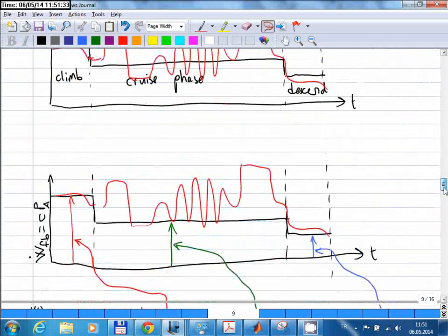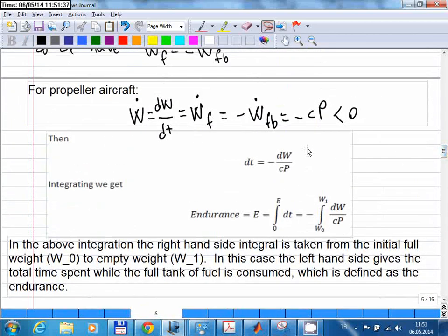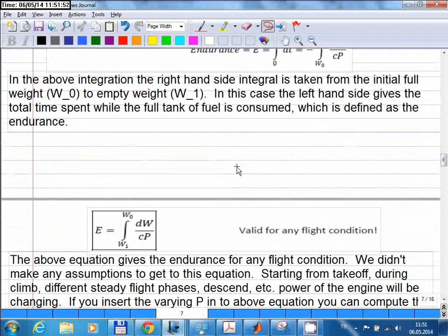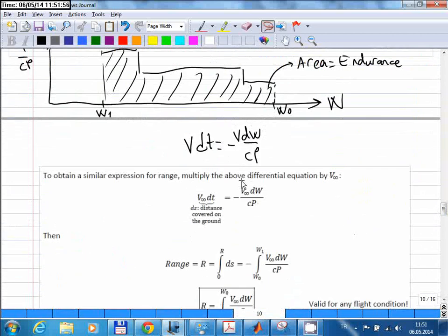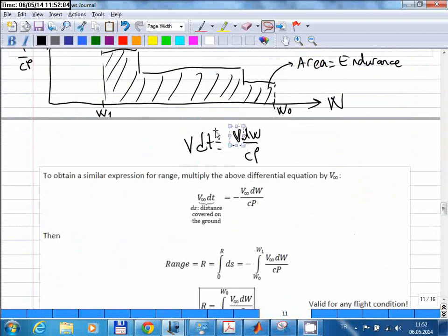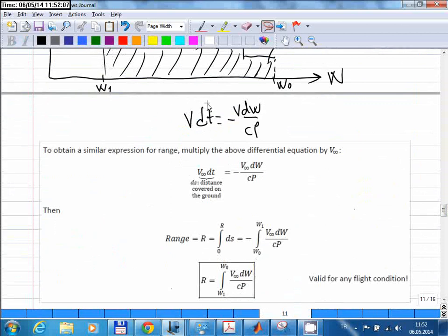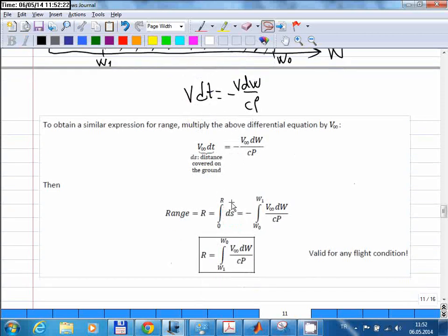To calculate the range, we do a very simple modification to this endurance equation. What we do is multiply both sides of the equation by the speed of the aircraft V. On the left-hand side we now have V times dt, and if you think about that, this gives you the distance covered with respect to ground within infinitesimal time dt. So you can write V times dt as ds — the infinitesimal distance covered on the ground.